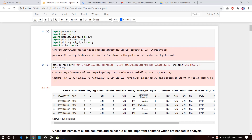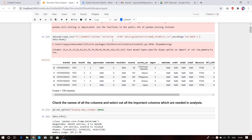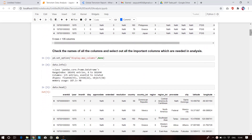These are the necessary libraries I have imported: pandas, numpy, matplotlib for data visualization, plotly, and seaborn. This is the dataset I've imported — these are the first five rows. The dataset contains 135 columns and hundreds of thousands of rows. This function I used gets all the column names.